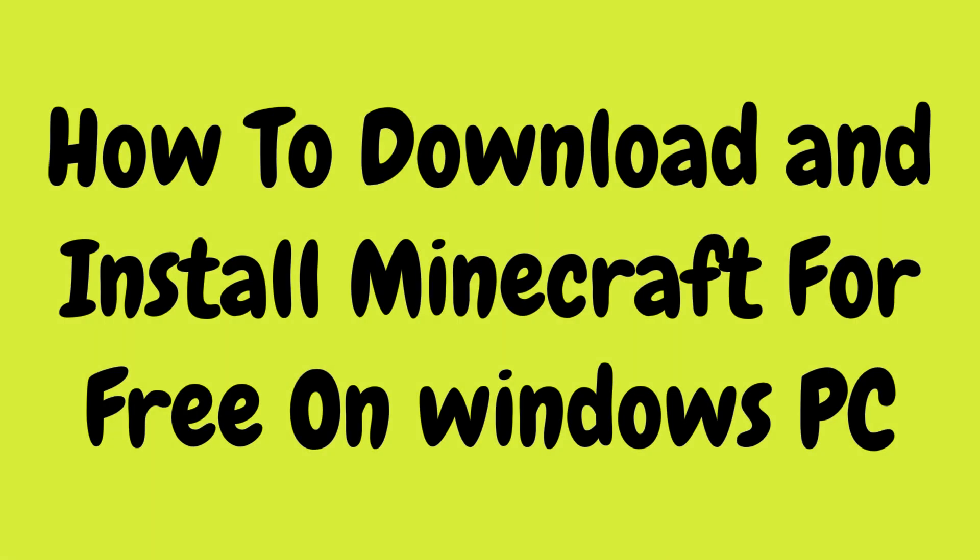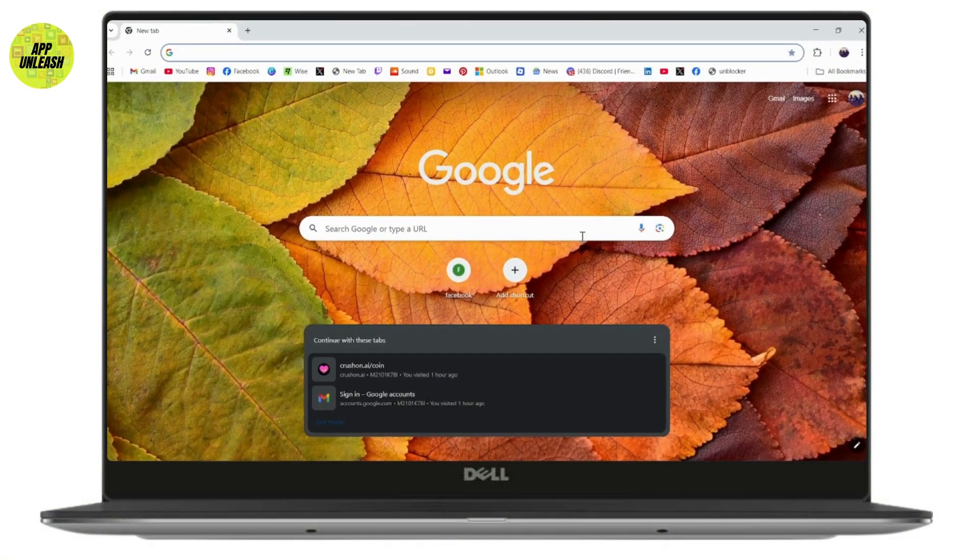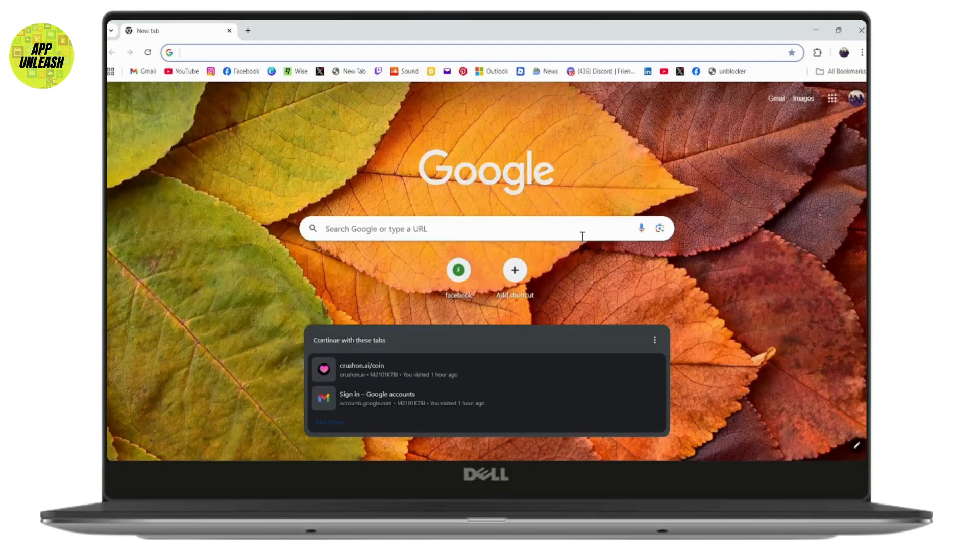How to download and install Minecraft for free on Windows PC. If you want to download Minecraft or download and install Minecraft for free on your Windows PC, what you need to do is first go to Xbox.